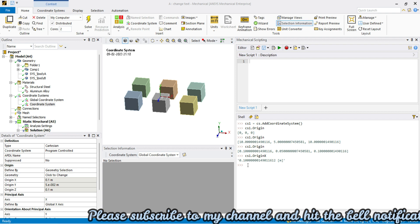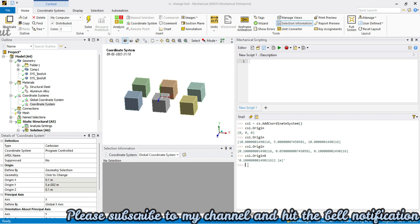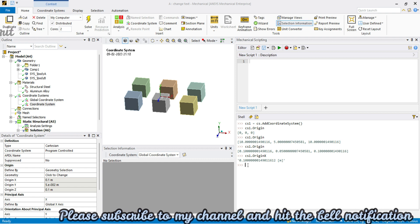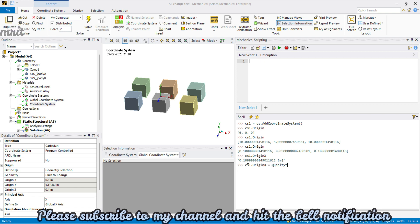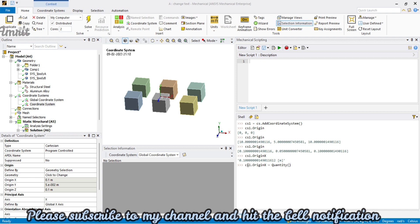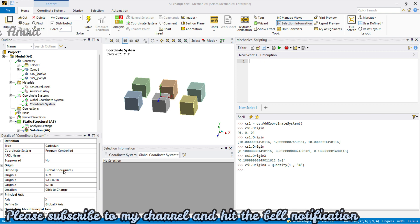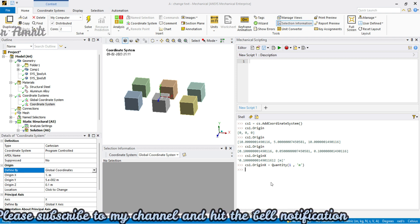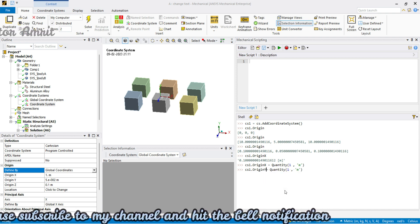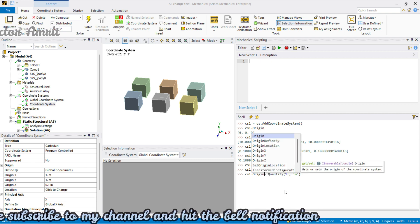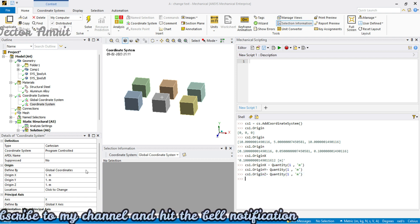Assuming you're using the global coordinate system and not geometry selection, you can set cs1.origin_x equal to Quantity(1, 'meter'). You'll see it has automatically changed the defined-by from geometry selection to global coordinate system. Similarly, set origin_y to 1 and origin_z to 1. Remember: whenever you send arguments such as origin_x, origin_y, or origin_z, this will automatically change the coordinate system to global coordinate system.